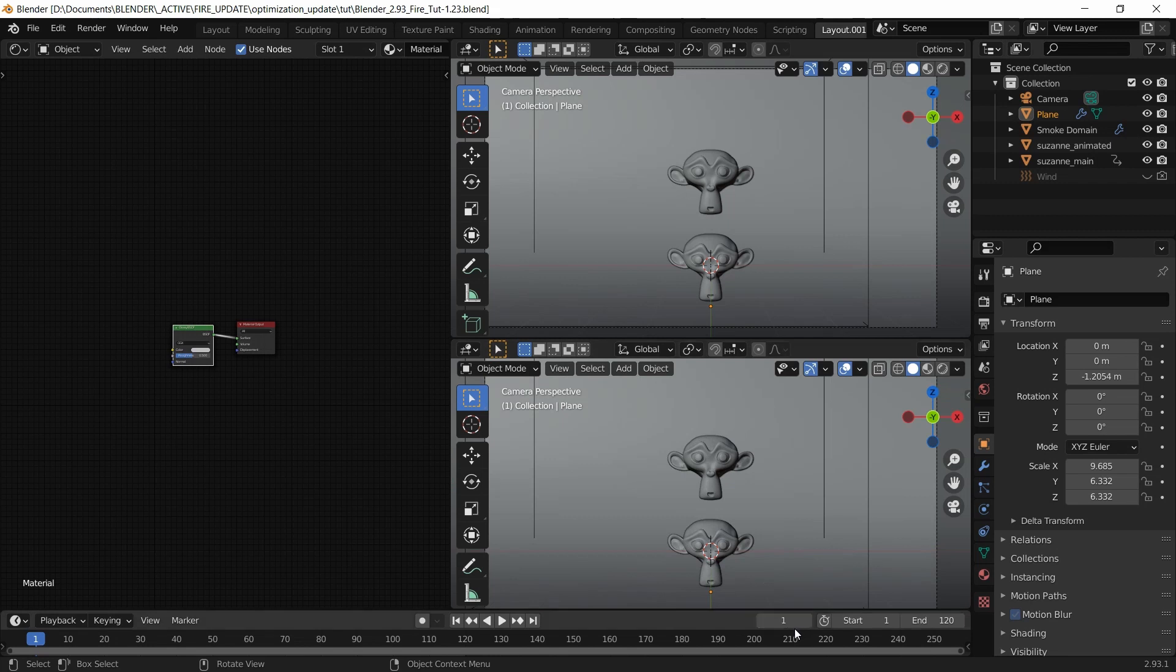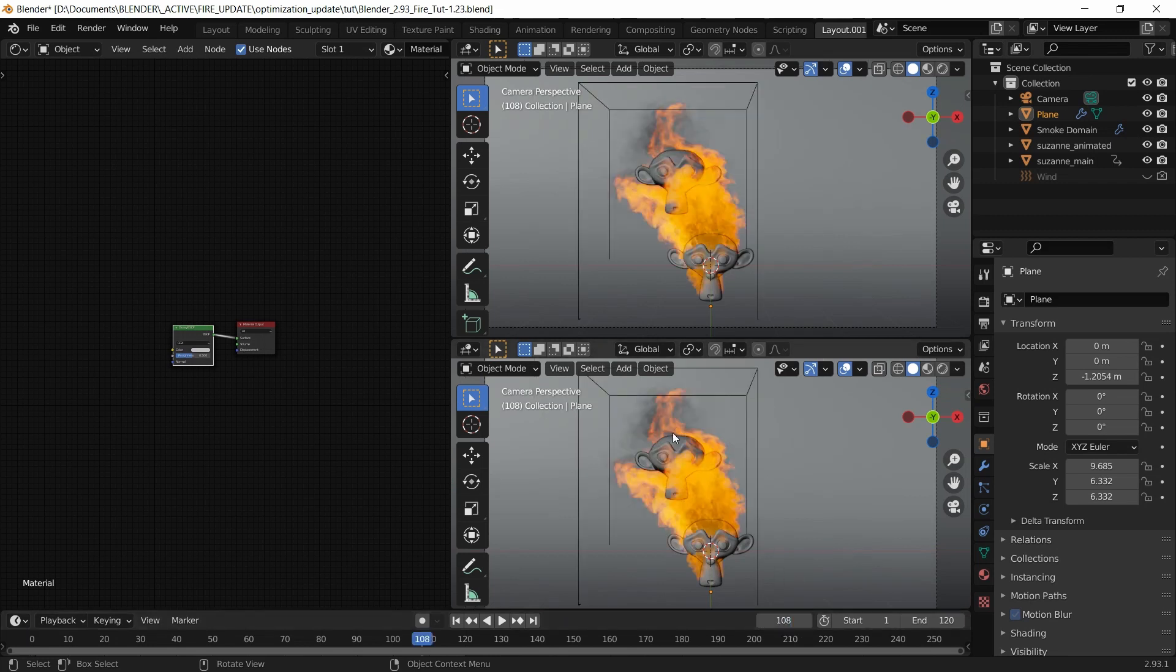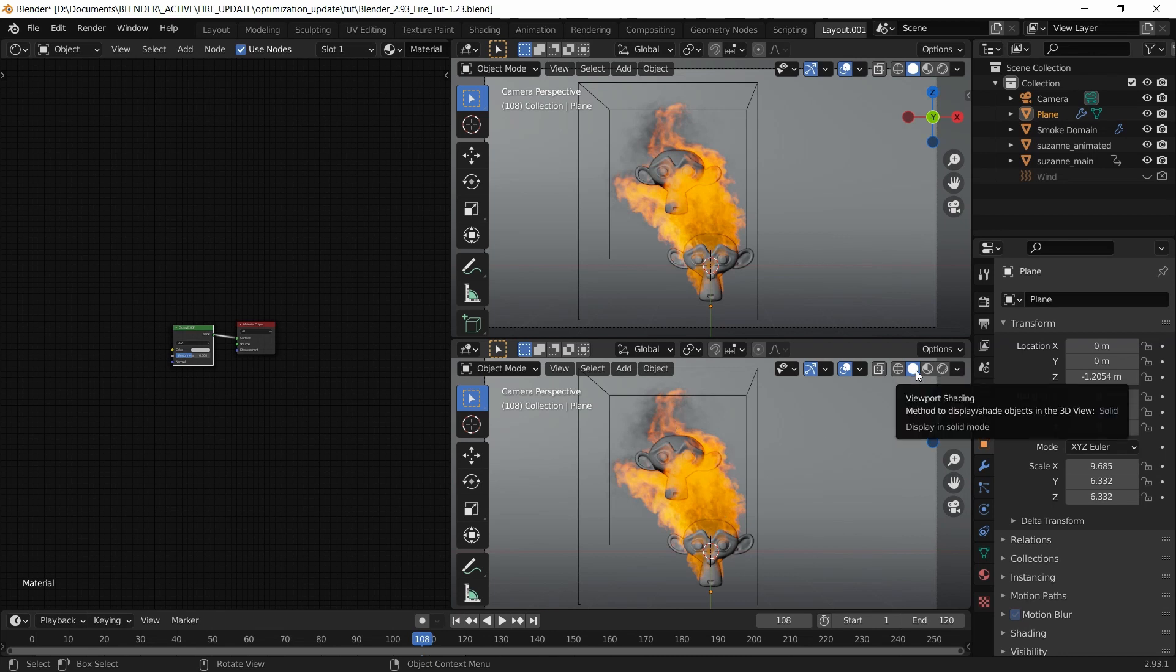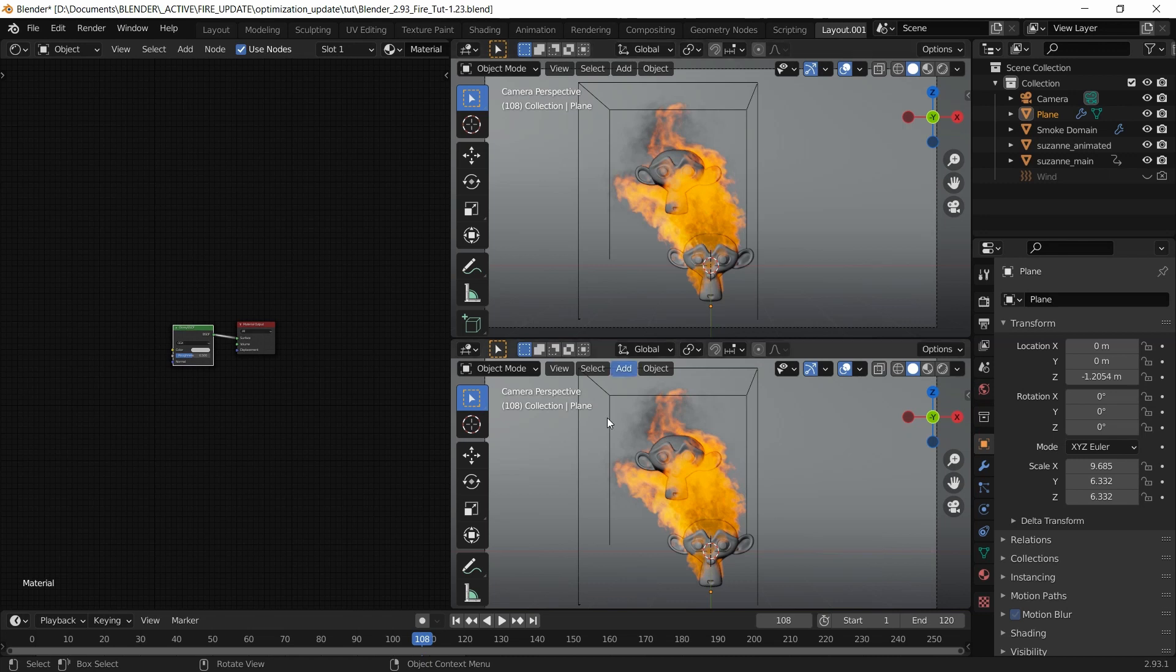Going to frame number 108. I want to match what we see on viewport shading to the actual render itself. I want to see what we see here in the viewport.